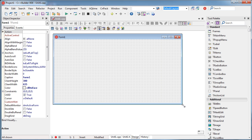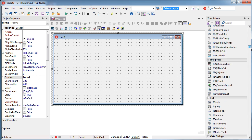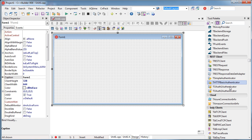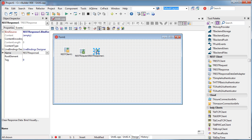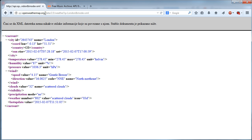I will create a VCL forms application and find the REST components. So you have these components available from XE5 and later — I'm going to place a client, a request, and a response component. As you can see, there are also various components for authentication, such as simple authentication, HTTP Basic, and OAuth 1 and 2 authentication.